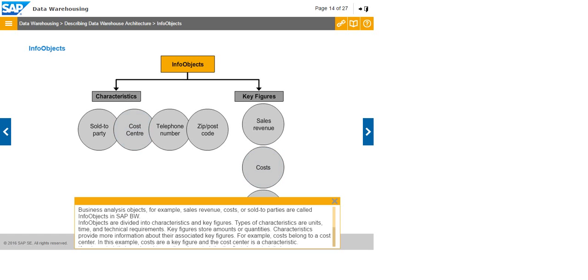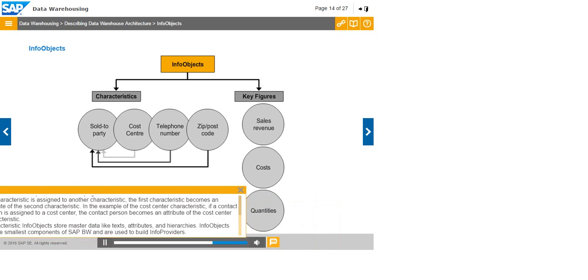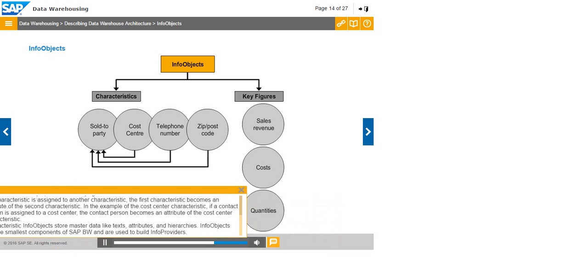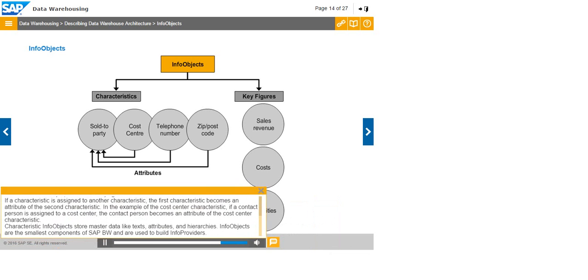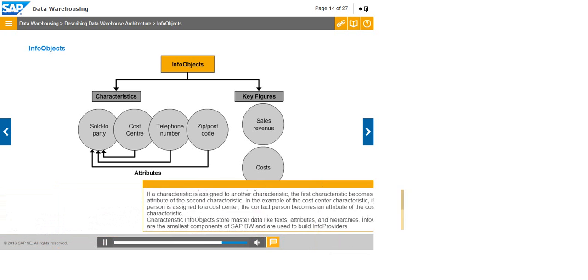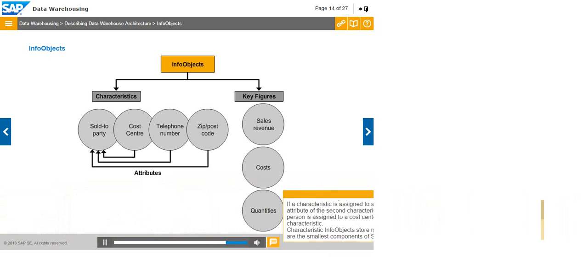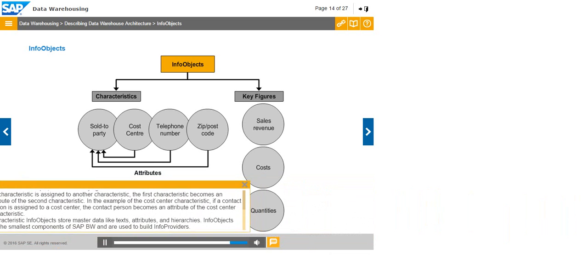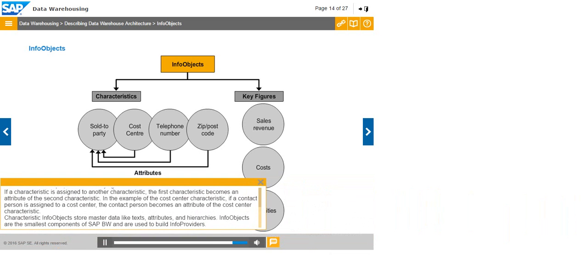If a characteristic is assigned to another characteristic, the first characteristic becomes an attribute of the second characteristic. In the example of the cost center characteristic, if the cost center is assigned to a location, the cost center characteristic becomes an attribute of the location characteristic. Characteristic info objects store master data like texts, attributes, and hierarchies. Info objects are the smallest components of SAP BW and are used to build info providers.